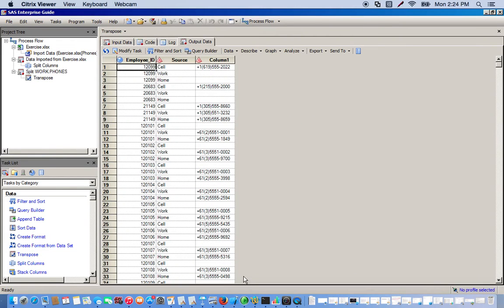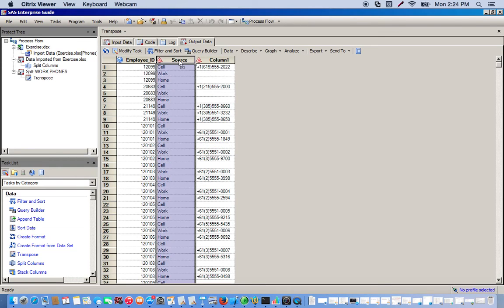Okay, so now we're pretty much back to normal. So now we see that this middle column right here labeled source is the phone data type. Where before we had three columns, a column for each data type, now we just have one column of data type.